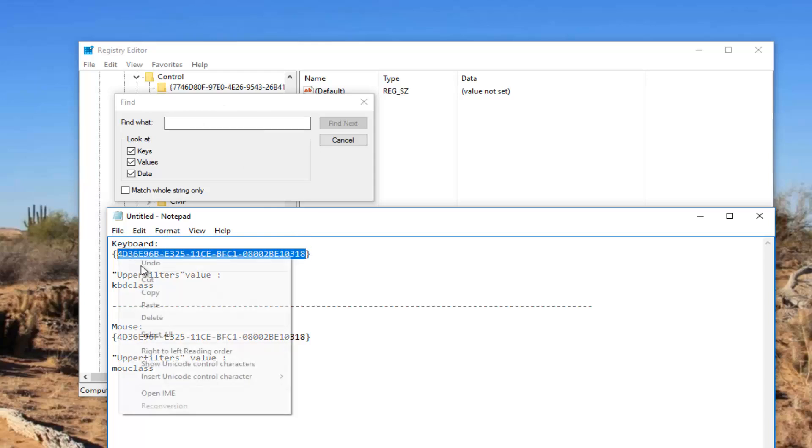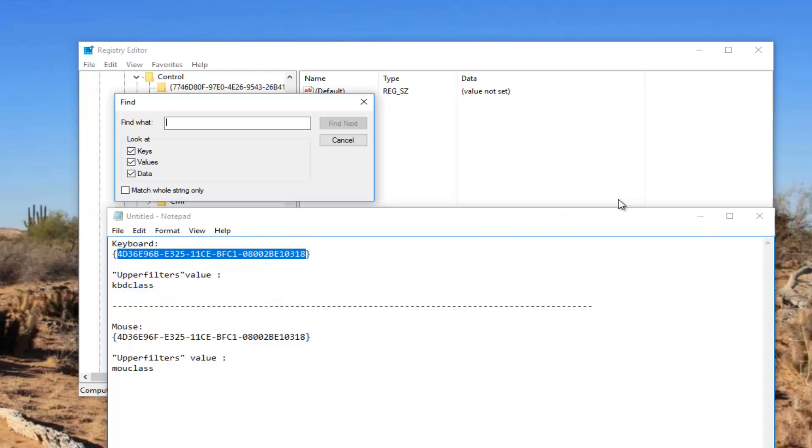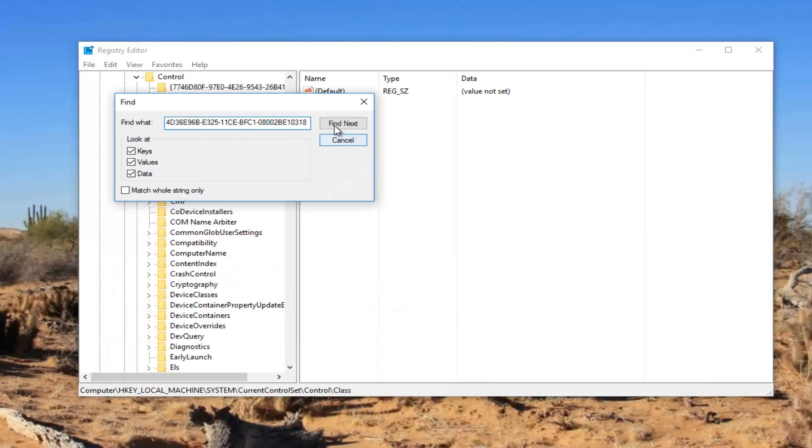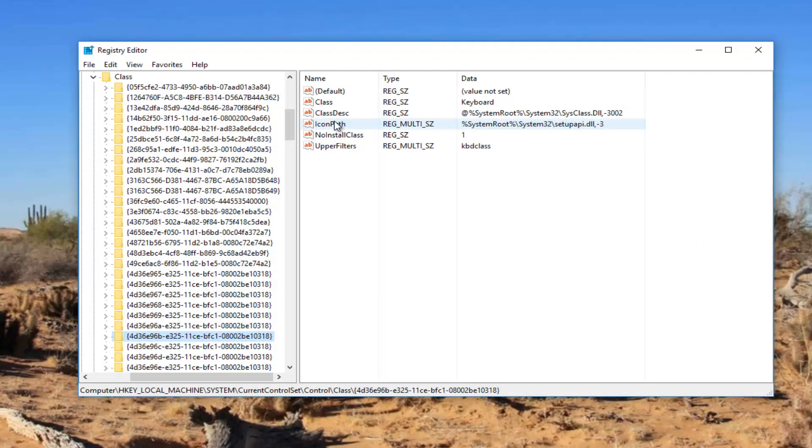Now for the keyboard fix I'm going to be pasting this in directly into this find what field. So I'm just going to copy this and then I'm going to select Find Next. Please keep in mind you should be underneath the Class folder when you initiate the search. It's very important you do that.